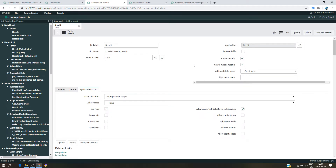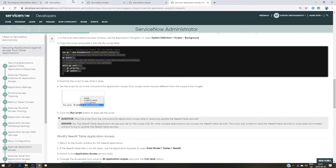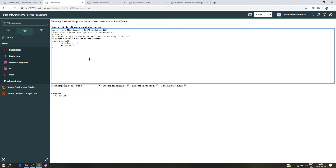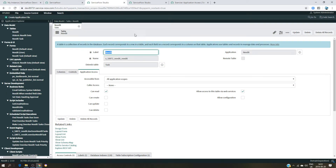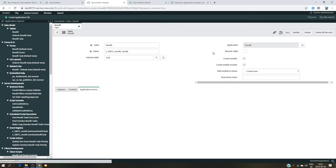I'm going to update that setting and then run the script again. Now we have: 'security restricted — read operation on table was granted.' So the first action is confirmed: we are allowing the other application to read the Need IT application — yes, it was granted. But write is not yet allowed. If you read here: 'write operation from this application has been refused because of the policy.' So we need to do more configuration to enable write and update access as well.